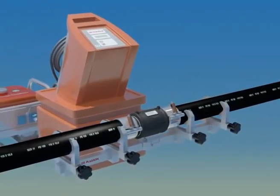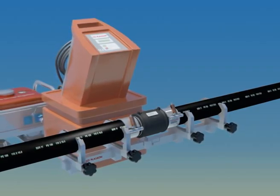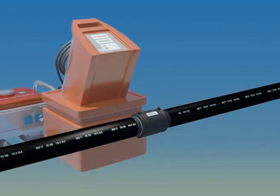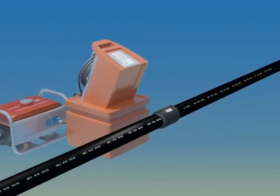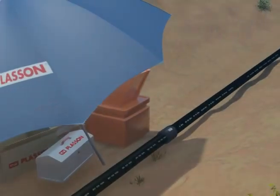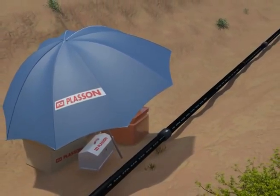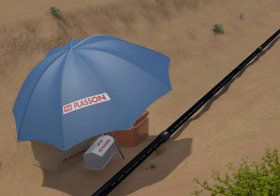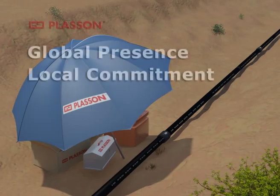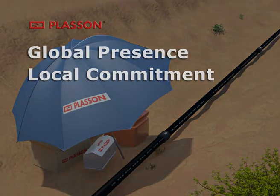Get it right the first time. If you follow the instructions in this short film, you should achieve excellent long-lasting joints. Remember, slow and steady wins the race. Plasson. Global presence, local commitment. Our representatives are always at your service.